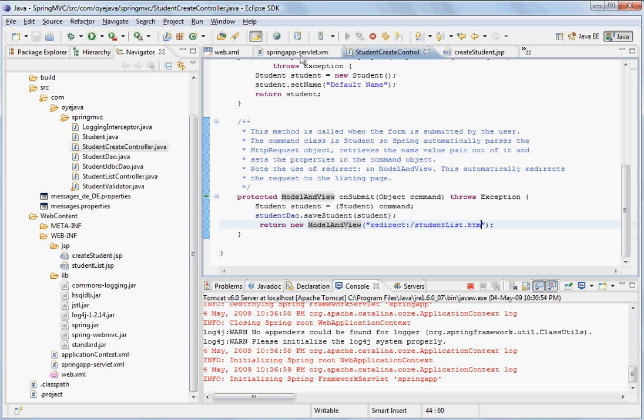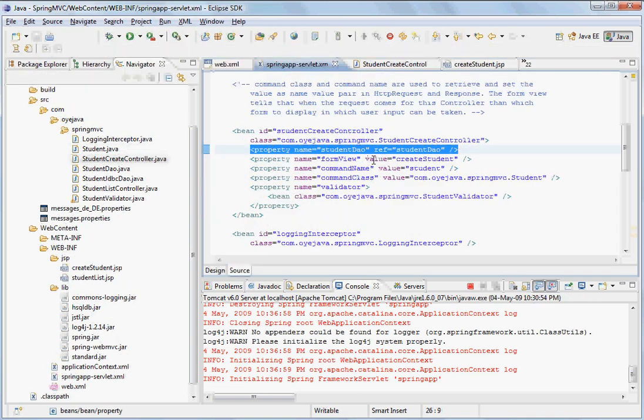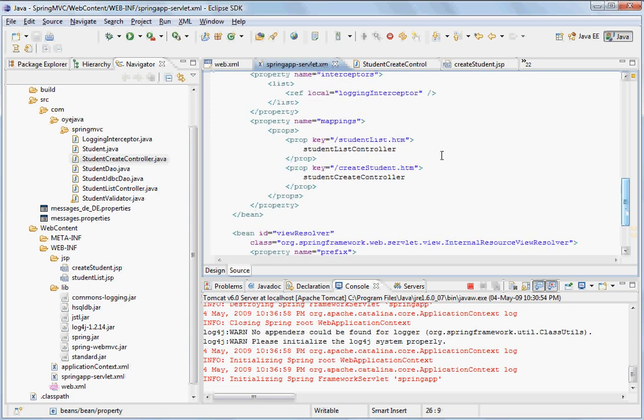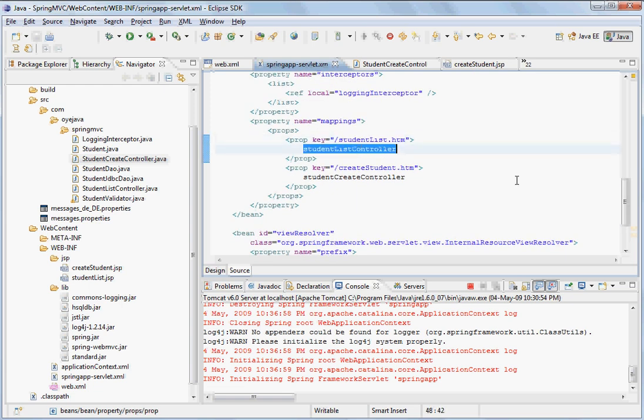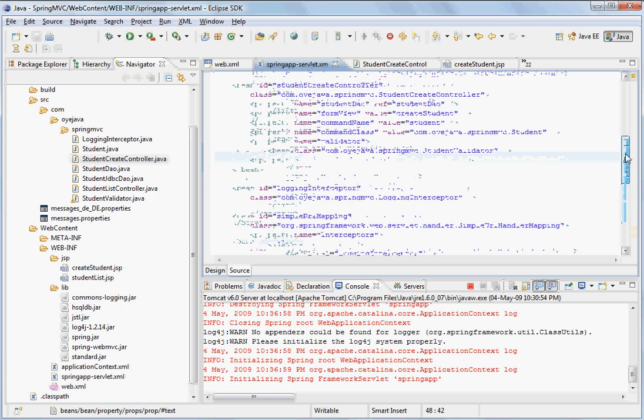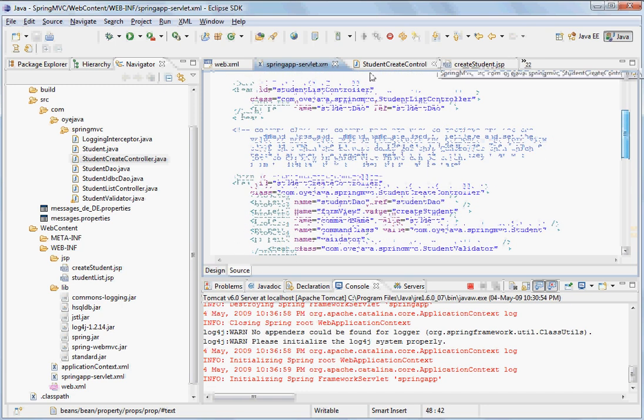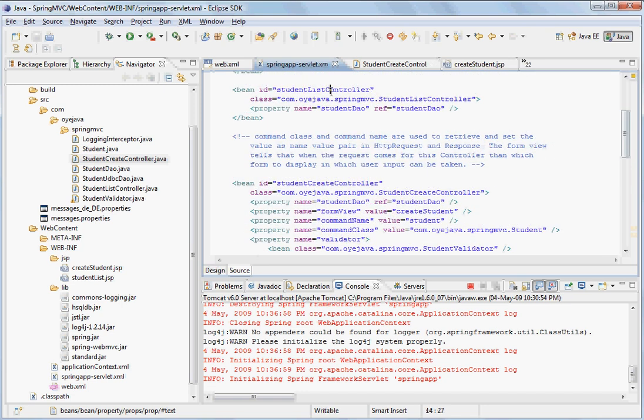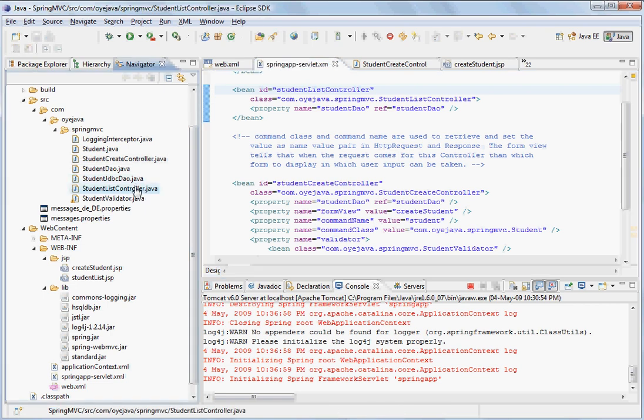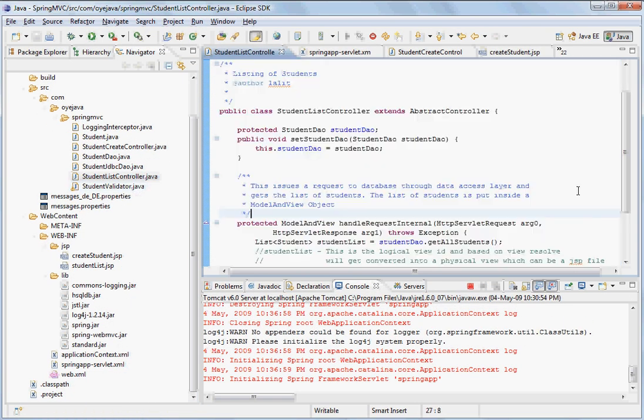Again when it looks on the student list.htm, it will consult our handler mapping. So in the handler mapping, the student list.htm is basically handled by student list controller. In the student list controller, again here is the student list controller, which basically refers to a class student list controller.java.